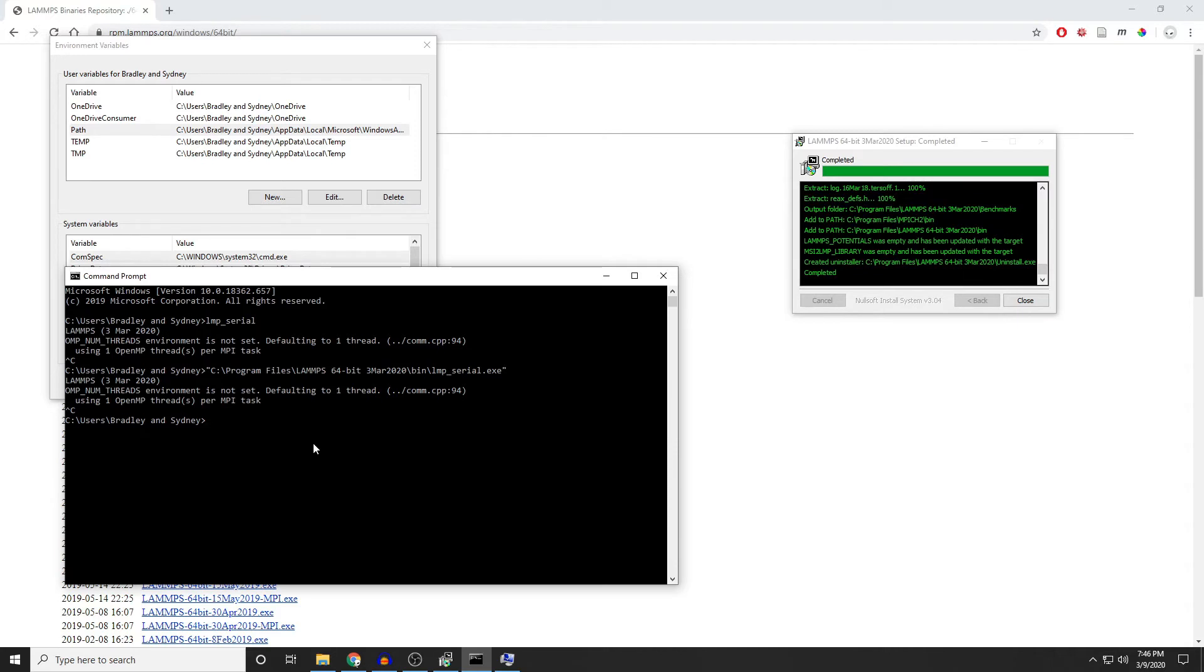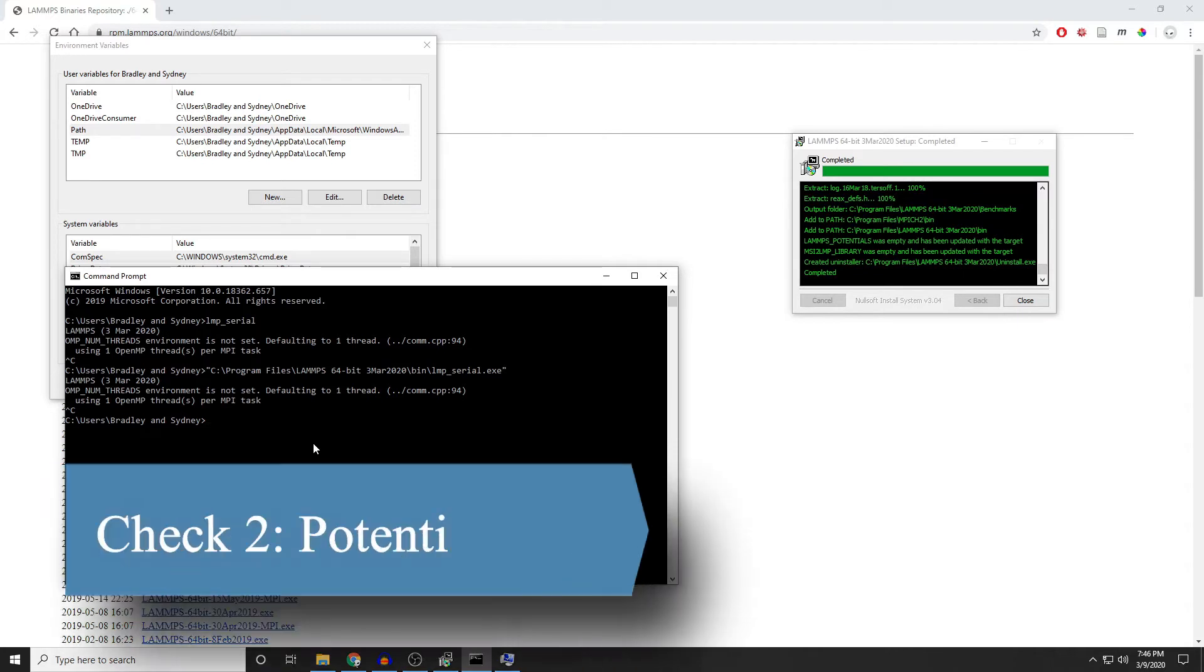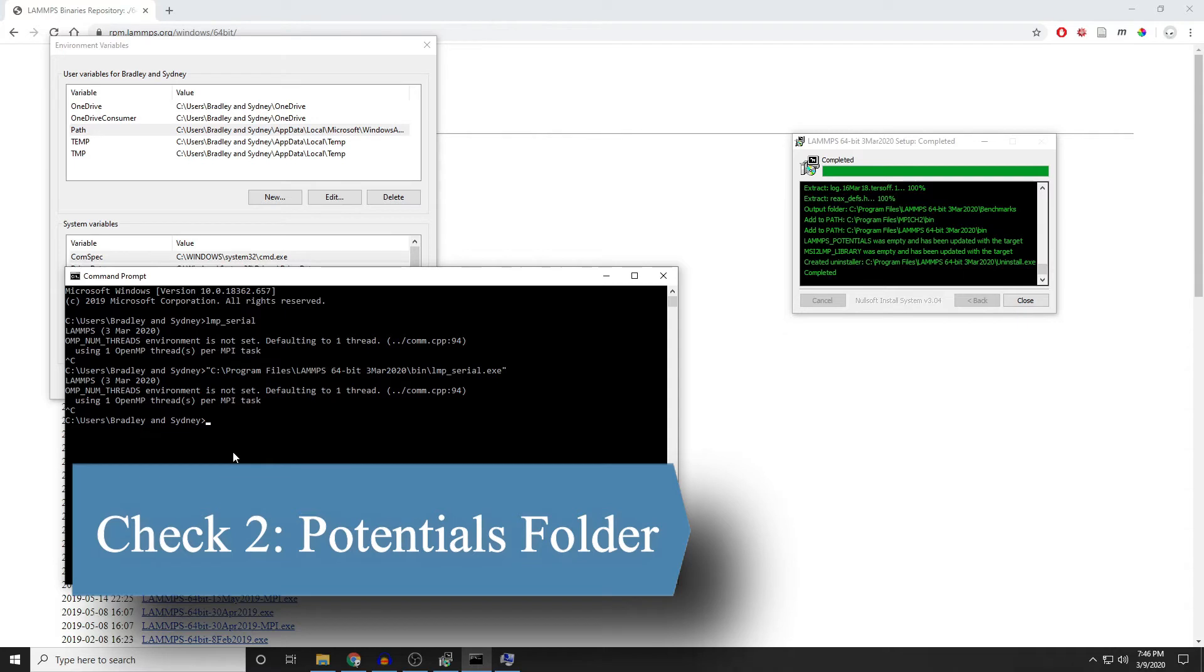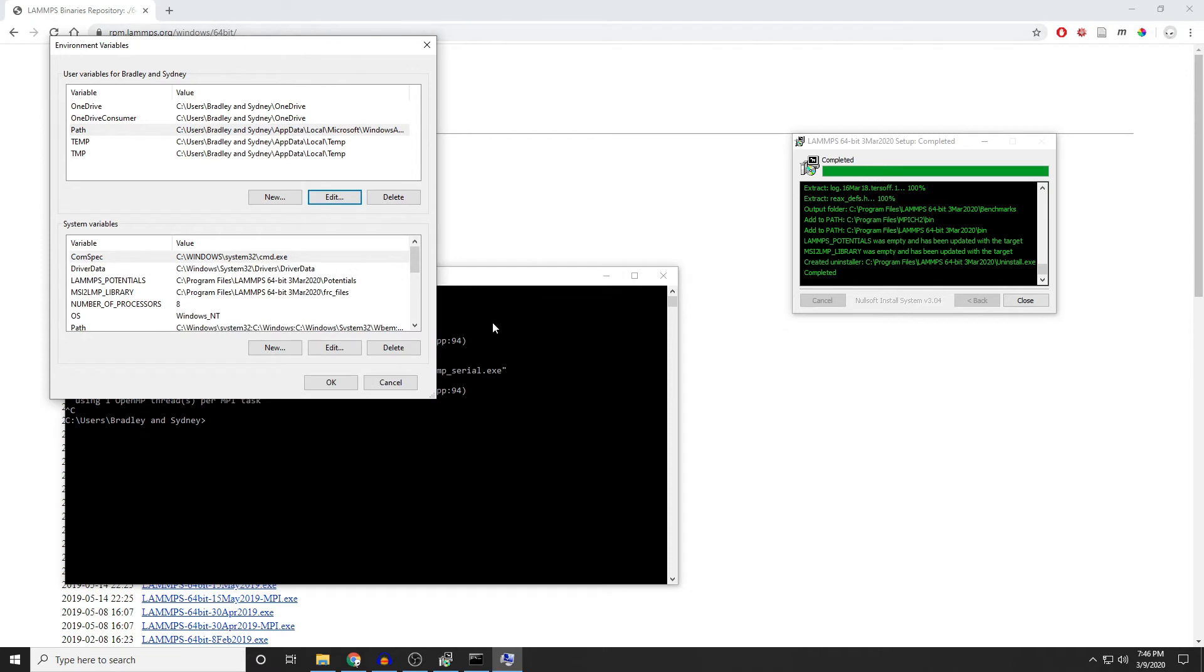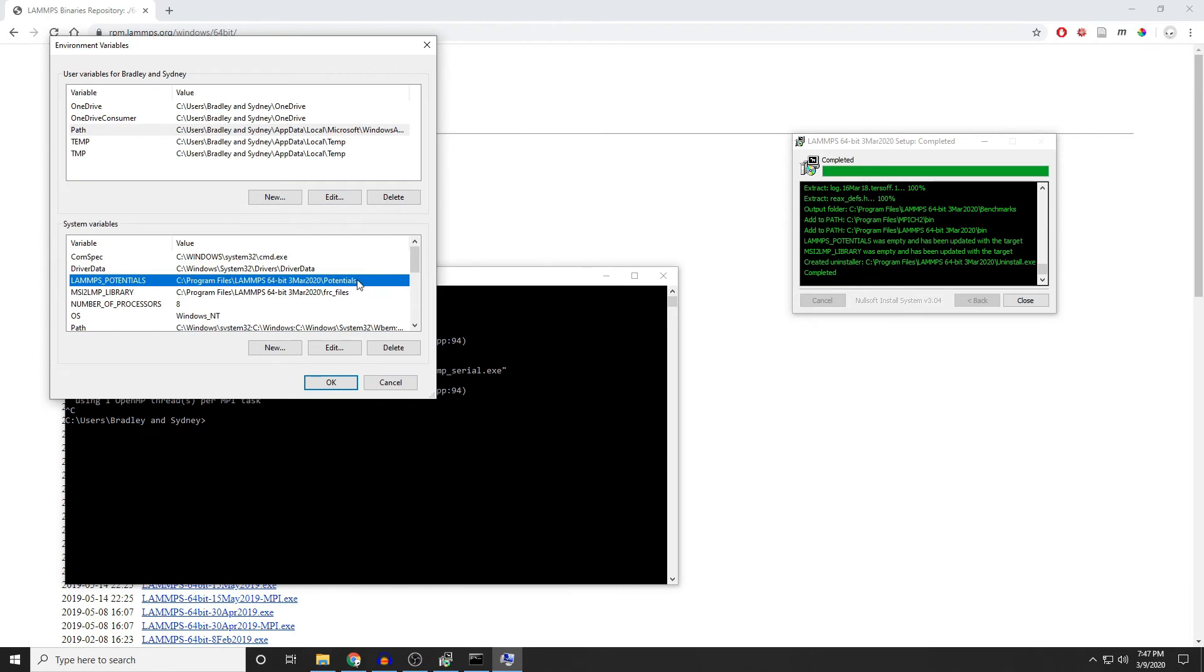The second check that we'll run is to actually make sure that it can find the potentials folder. The next thing you can see over here in the installer is that the LAMMPS_POTENTIALS, which is an environment variable, it was empty. And so it's been updated. So let's go back and look at our environment variables. And you can see under LAMMPS_POTENTIALS, it's got a path to that potentials folder. So mine has been set up correctly again. But if yours hasn't, then you can go ahead and add this right here by clicking new.